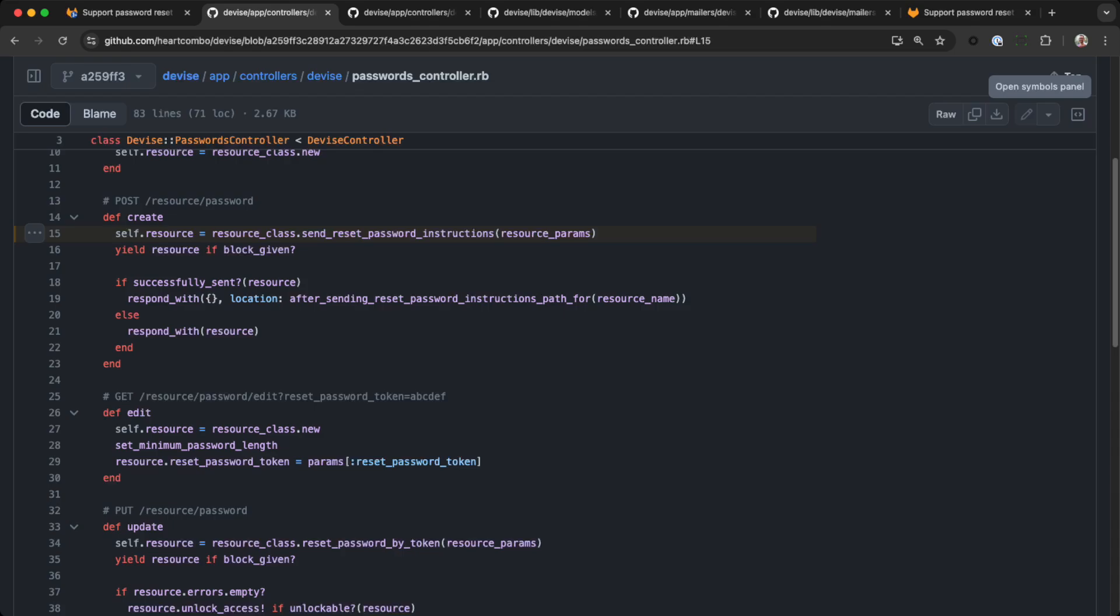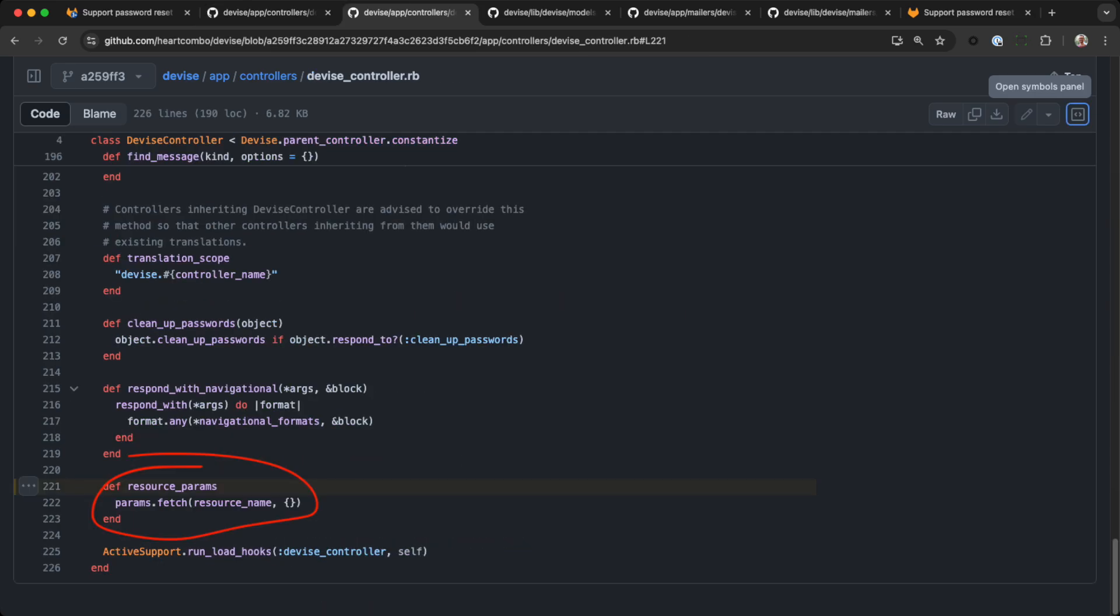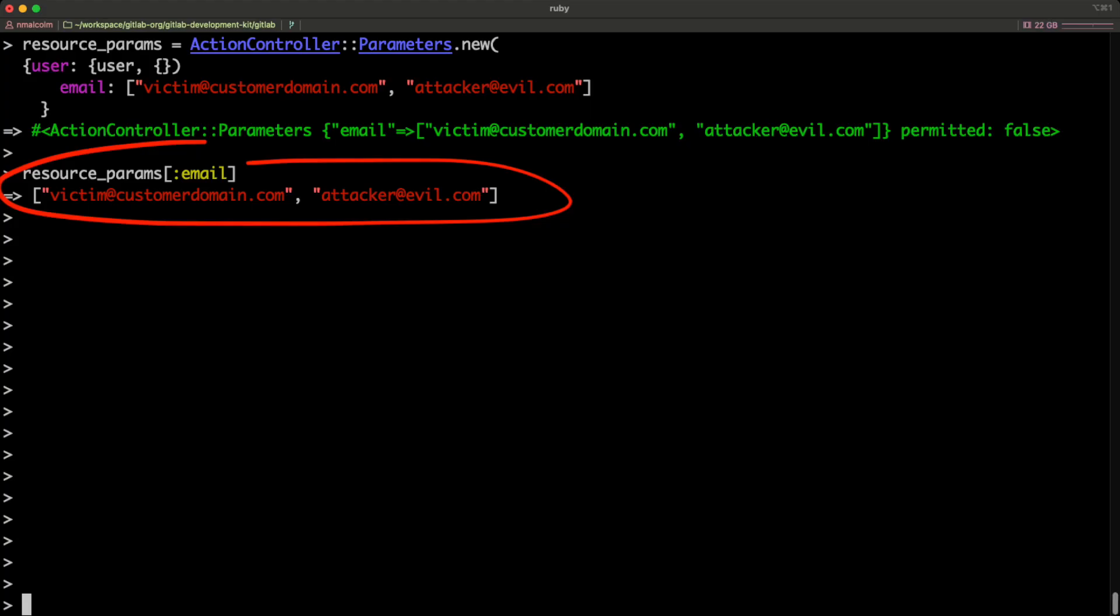The action calls send reset password instructions, passing resource params. Resource params is unsanitized. It's almost the same as a regular Ruby hash. Remember that.